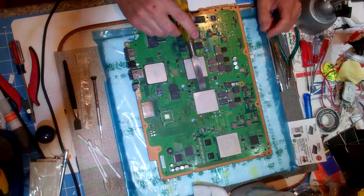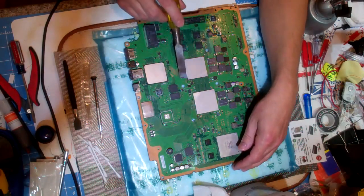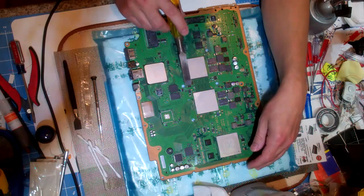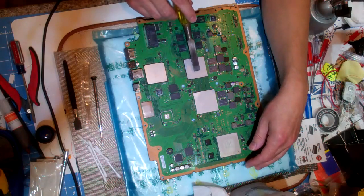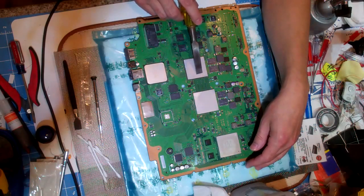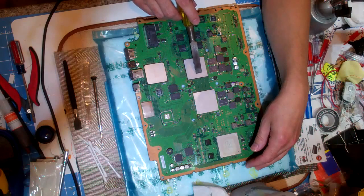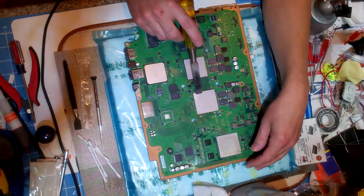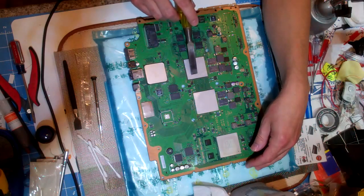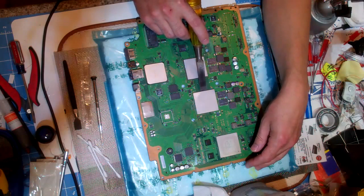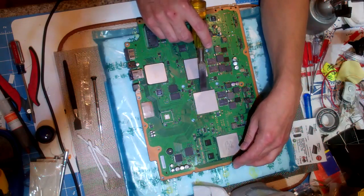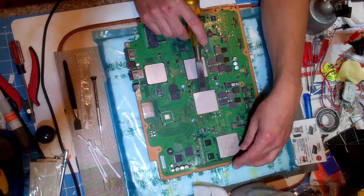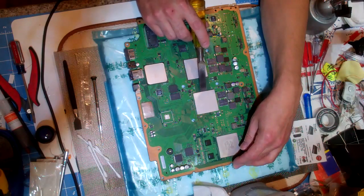Now when removing the RSX cap you're going to be going on the side that's facing the cell BE chip. So this is the RSX and then this is the cell BE. You want to be on this side of the RSX, so you're going to insert your tool right here and then you're just going to lift, and then that's it.